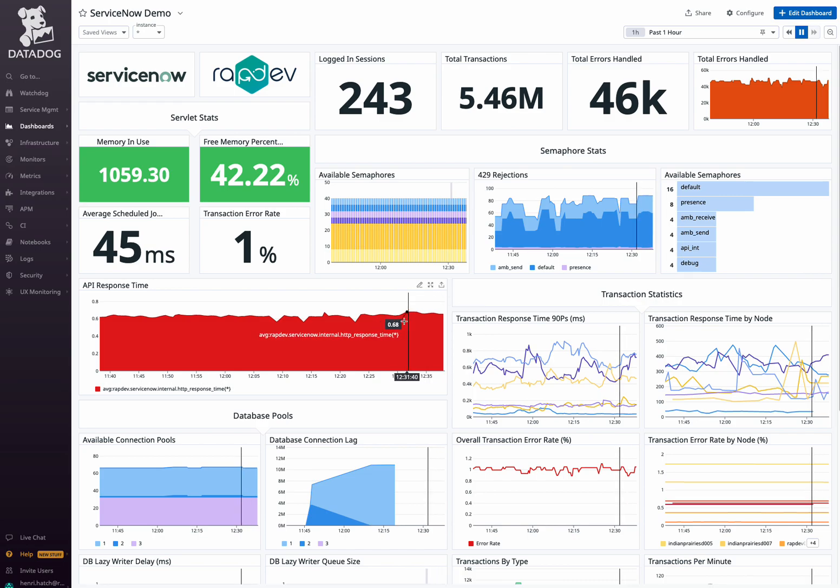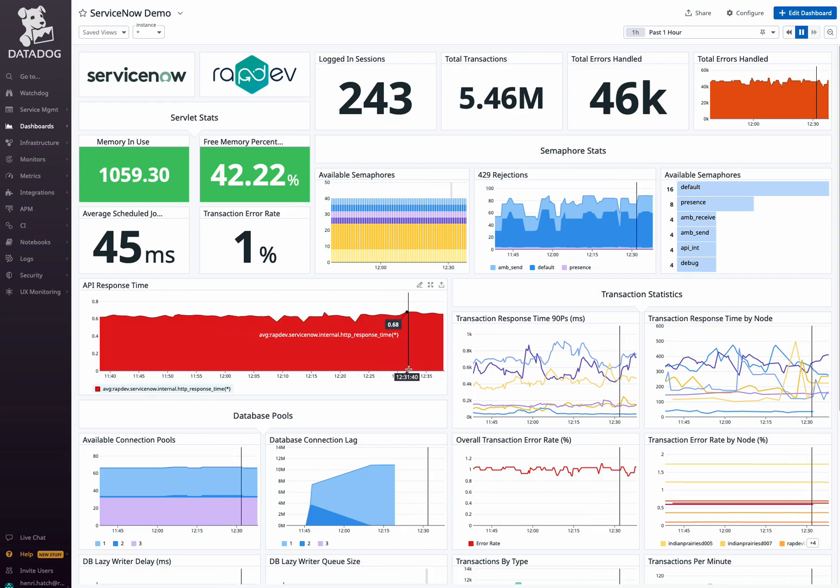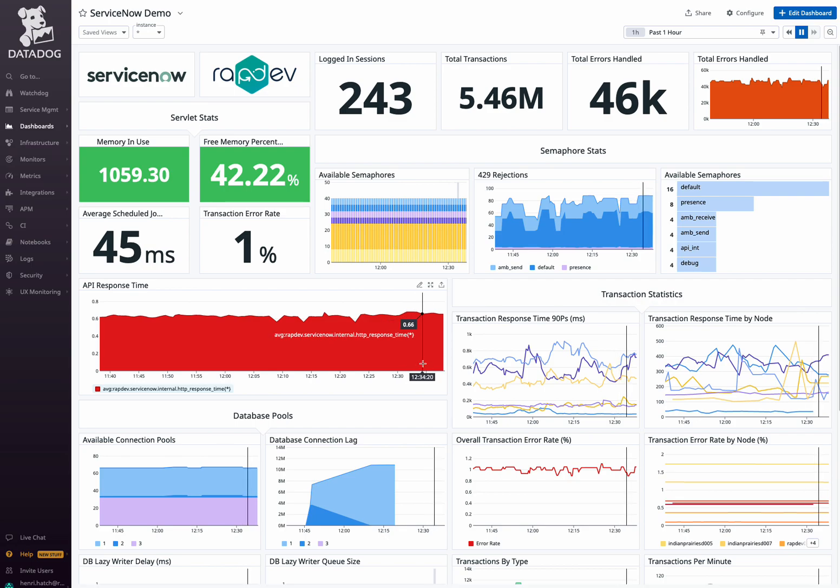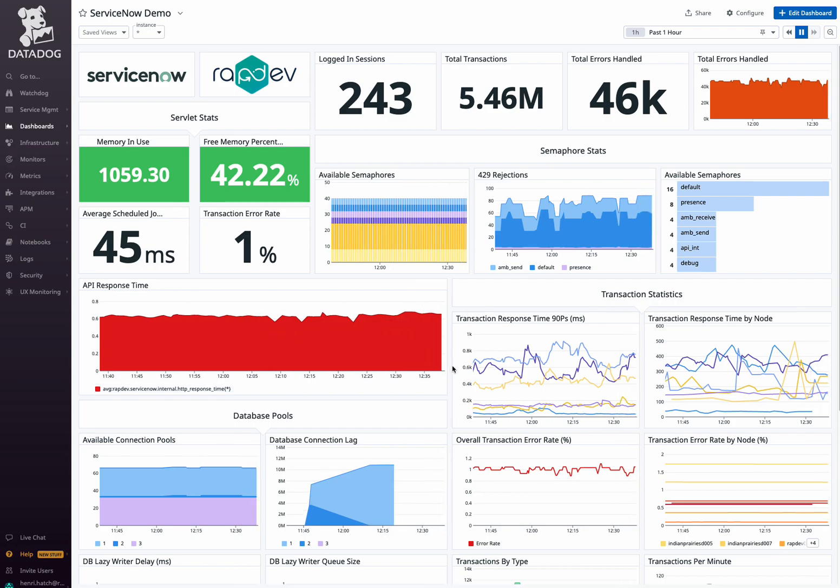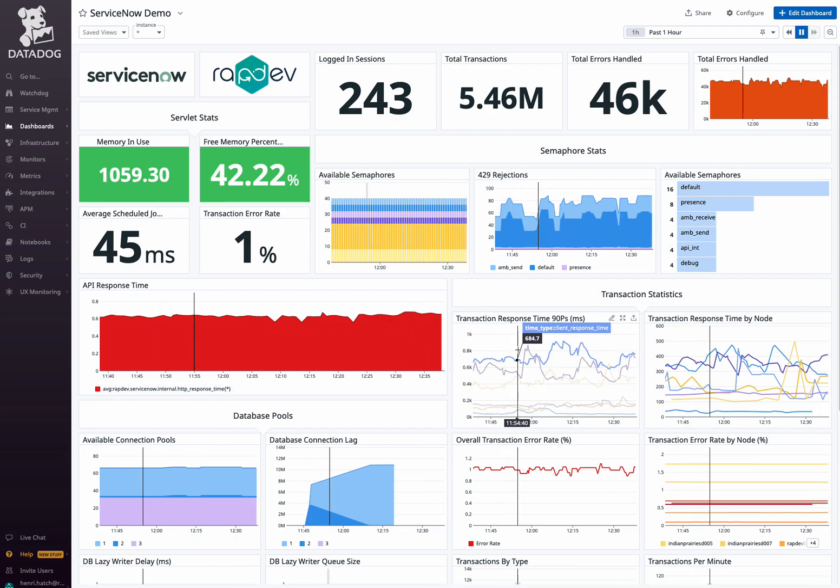Visualize API response time trends over time to quickly identify and address performance patterns, useful for optimizing API performance and enhancing user experience. Next to this are metrics monitoring semaphore performance, handling rejections, and obtaining detailed semaphore information, valuable for maintaining system stability.